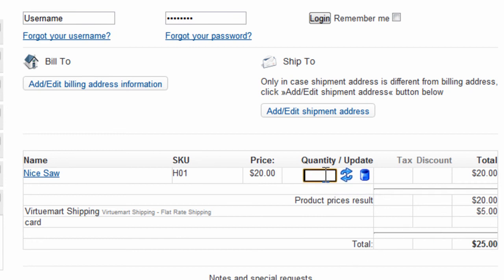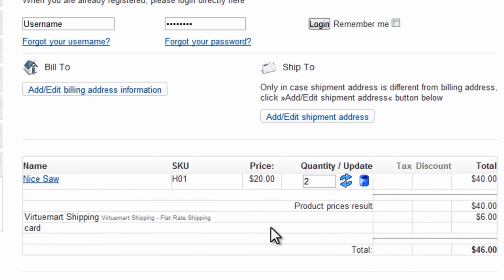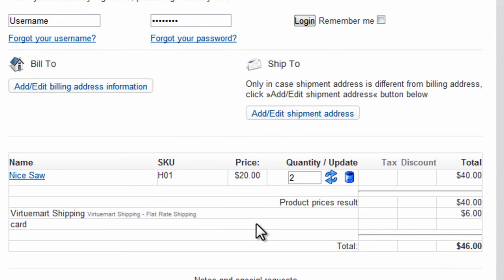However, if we select two nice saws, the shipping is $6. So here we have $6, $5 for the first saw, and $1 for the second saw, for a total of $6.